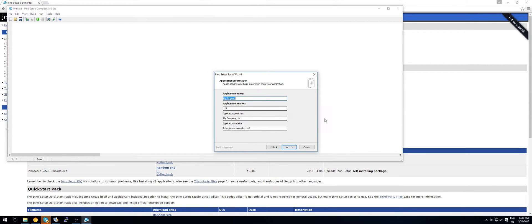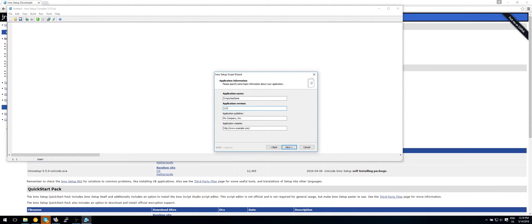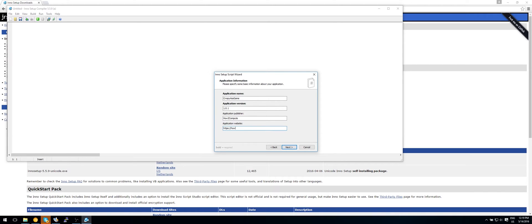So what do we want to call it? Let's call this creepy ass game. Which version is this? This is version 1.0.1. And by who is it published? Well, let's say how to compute. And my URL is https colon slash slash how to compute dot cf.